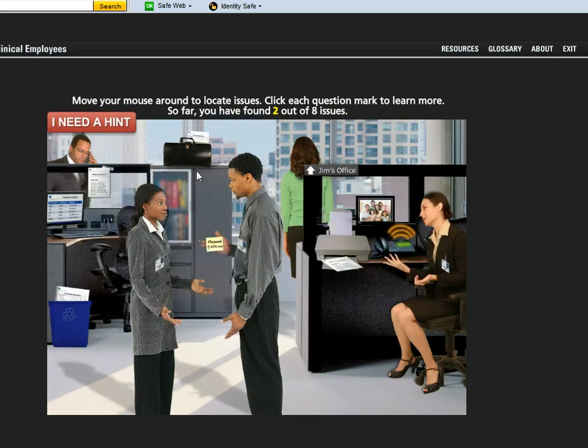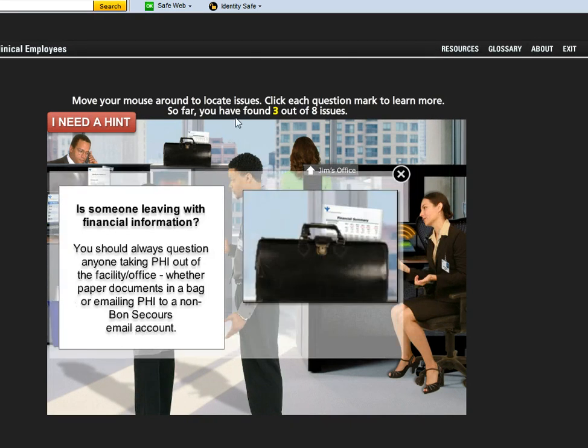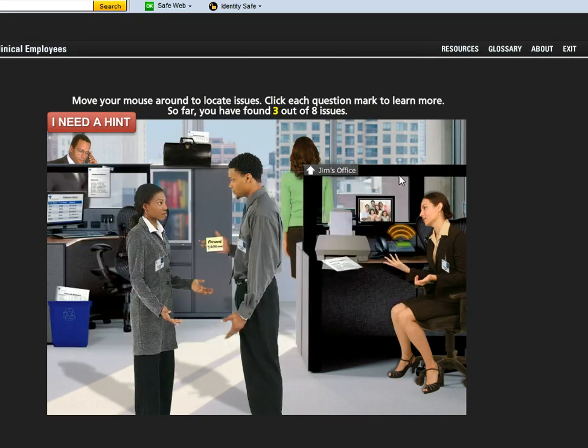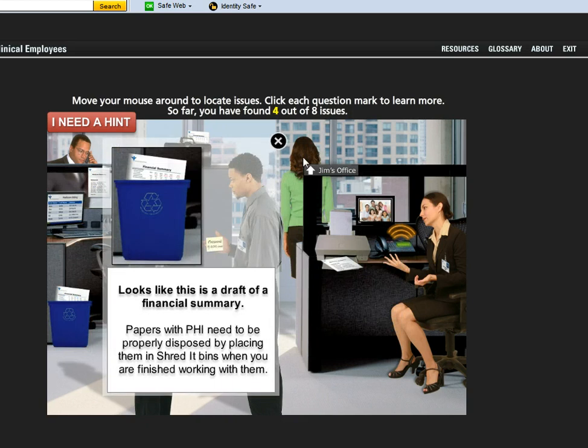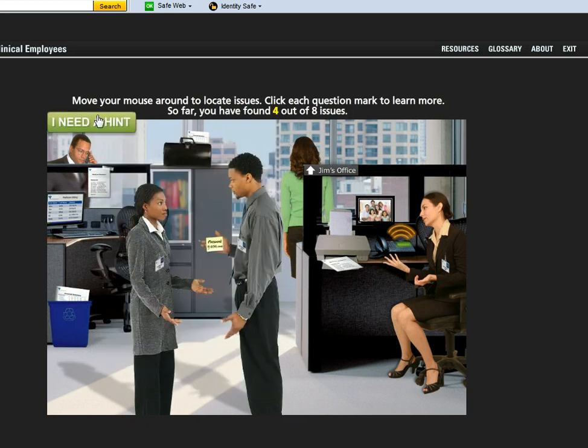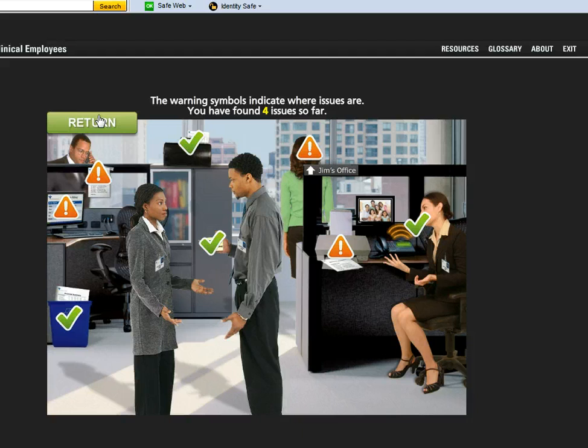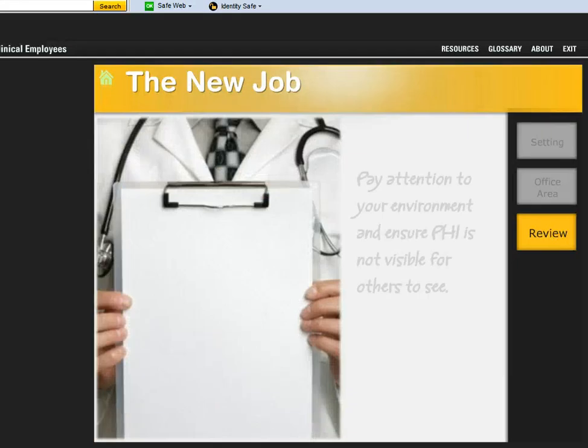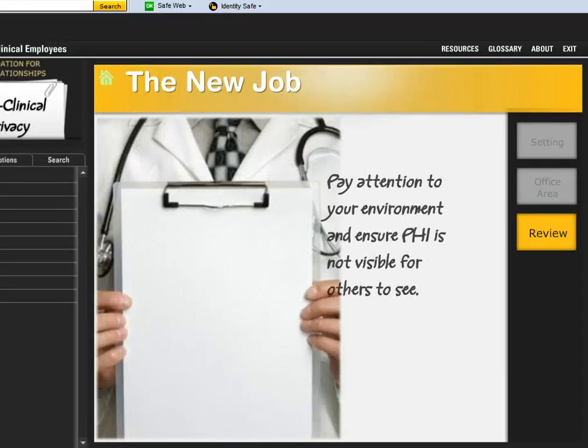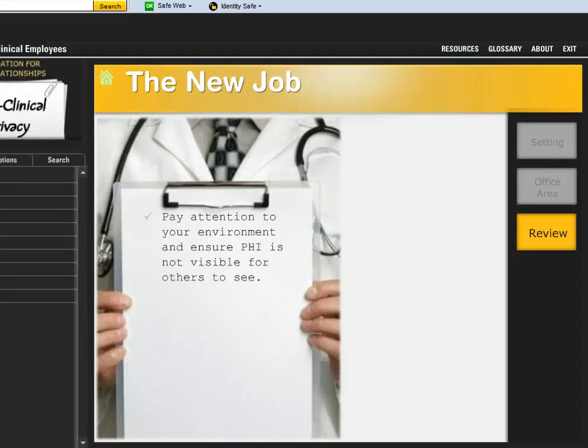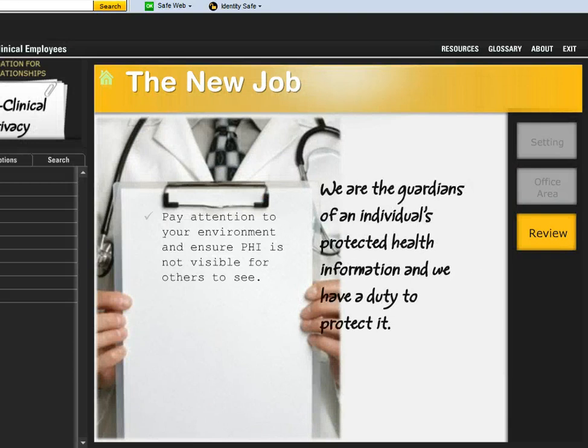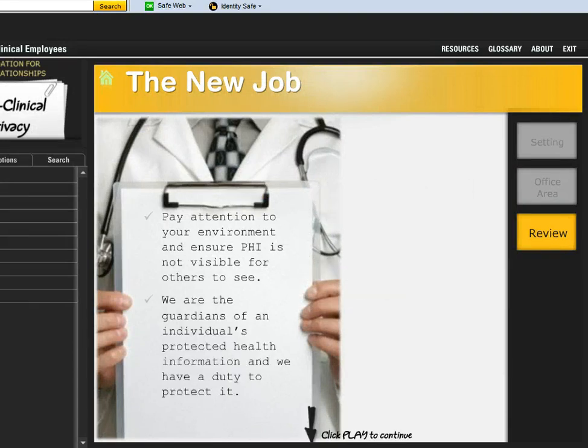All the question marks are here. I'm finding all the issues. The counter is working as I find the issues. If I need a hint, the hint button works as well. When I find all the issues, I'll get a completed screen and then I can click the next button and proceed with the module.